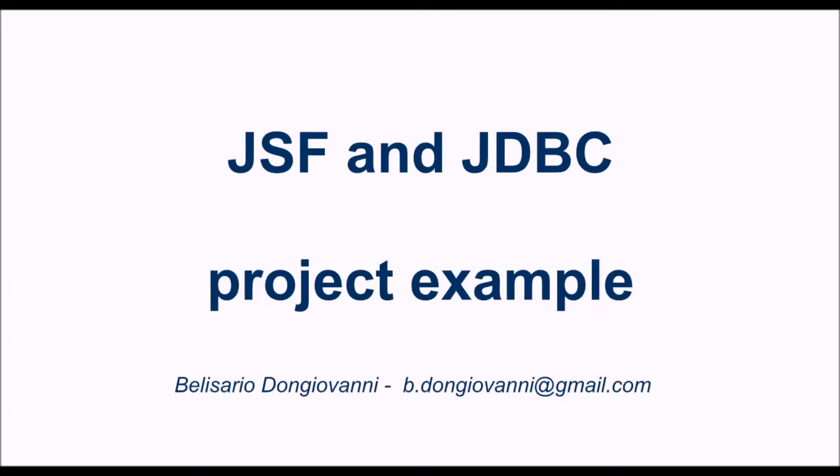Hello friends. This video tutorial will show you how to use JSF framework and JDBC API to retrieve and store data into a relational database from a Java application.